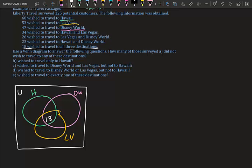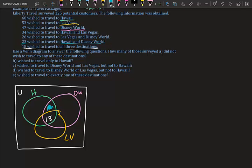Working outward, you don't have to go in the order listed, but you must start from the inside. For Hawaii and Disney World: 23 wanted both, but 18 of those wanted all three. So 23 minus 18 equals 5. Five people wanted only Hawaii and Disney World.